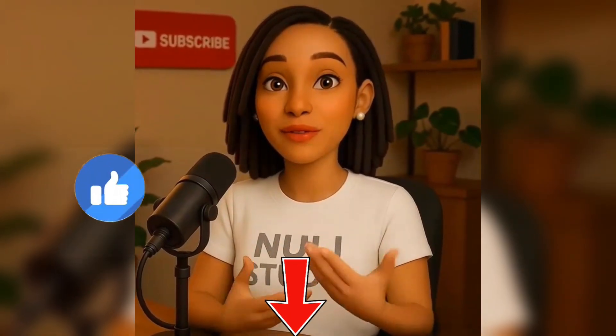Hello beautiful people, welcome back to my channel. If you're new here, I'm Nuli. Please do me well by liking this video and dropping a comment to let me know where you're watching me from. And don't forget to subscribe.